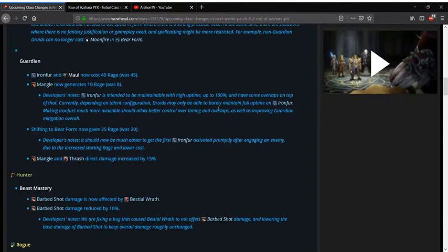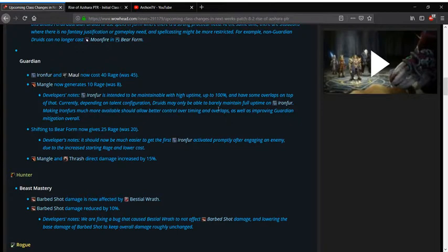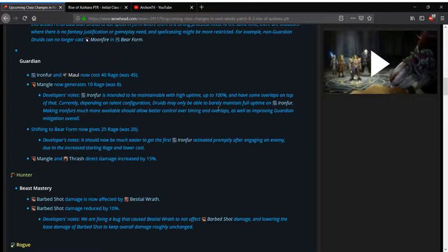Guardian's also getting a buff in the form of Ironfur and Maul costing 5 less rage to use which is an even number which I prefer having instead of having these weird offset numbers to where now it only costs 80 total rage instead of 90 to use both abilities if you wanted to somehow use both.